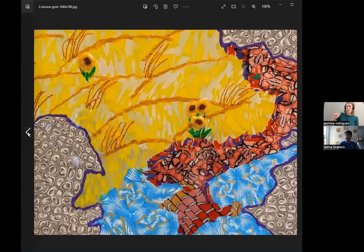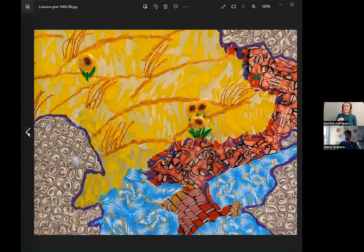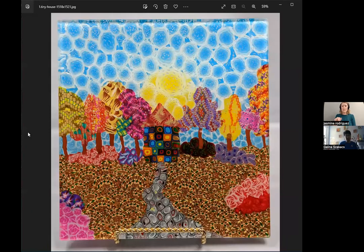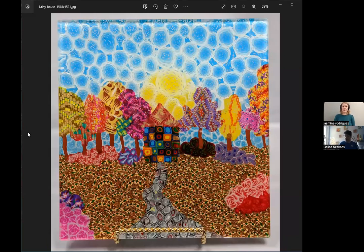I think that art is personal. For example, for me, Tiny House really reminds me about my childhood in Moldova. And the vineyards, the orchards, small town.